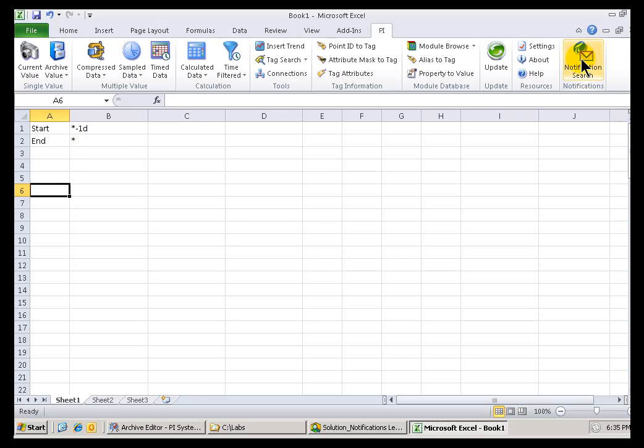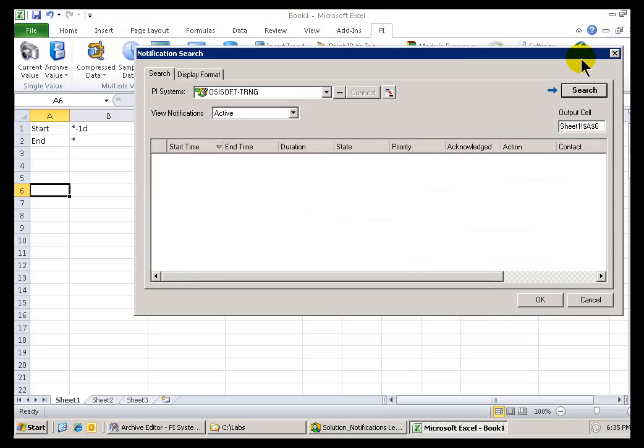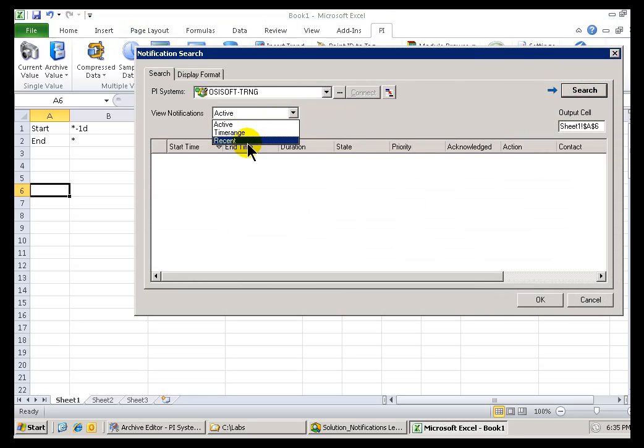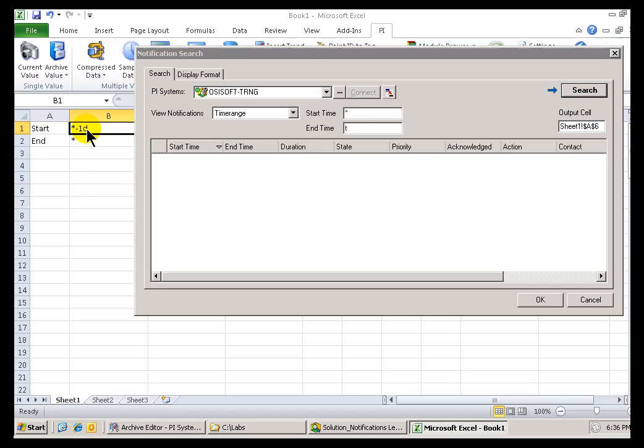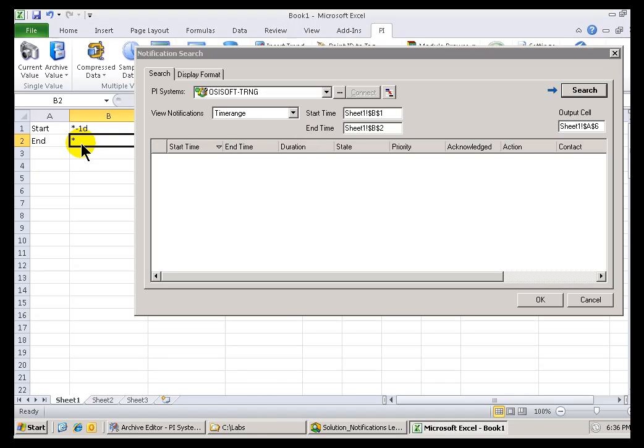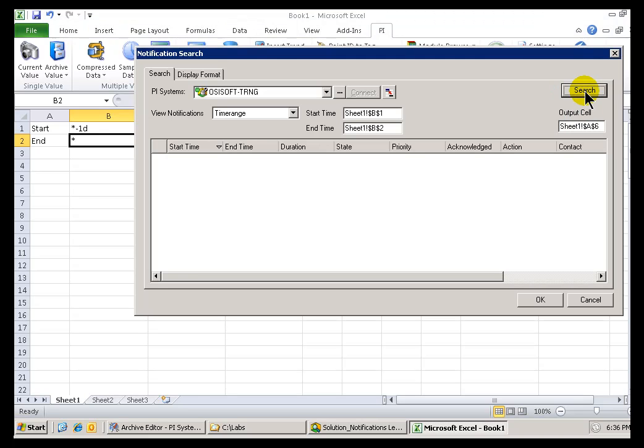I'll go ahead in here and do a New Notification Search. But now, instead of choosing just the specific Recent Time or Active or whatever, I'm going to specify a Time Range, and I'm going to make Cell References to this Start Time and End Time. So, I'll choose that for the Start Time. I'll choose that for the End Time, and that's my Output Cell. That's where I had been selected when I first invoked this. I'll go ahead and choose Search.